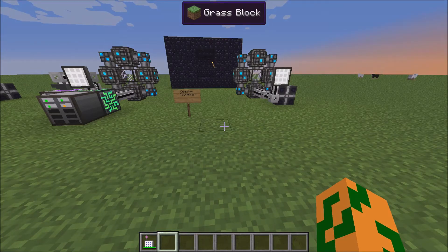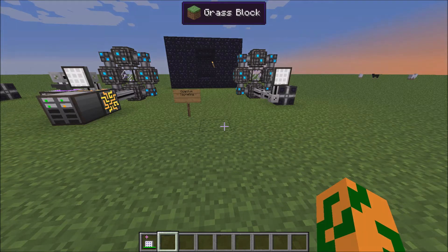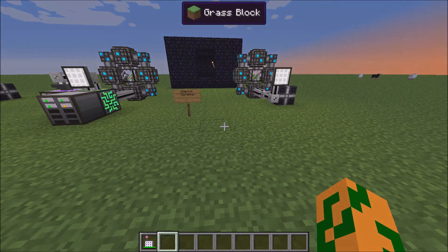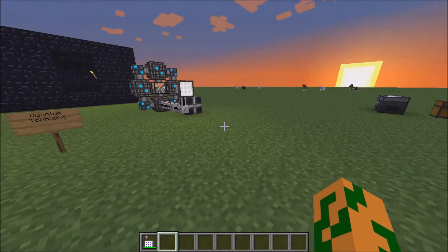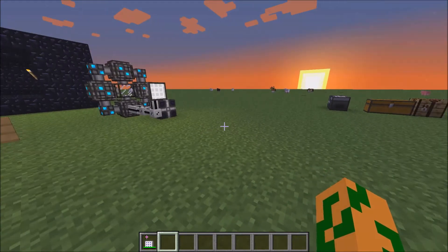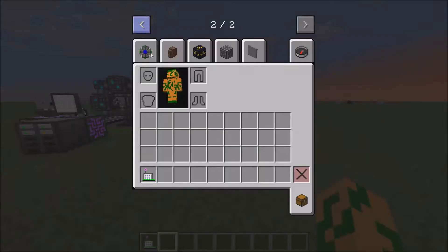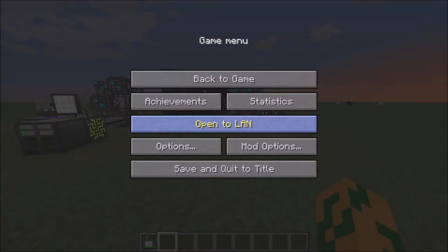Hey guys, this is Shane Dublin here with my fourth episode of the Applied Energistics 2 Mod Spotlight tutorial. In this episode I'm going to show you how to do quantum tunneling, as well as go over some items and tools that I missed in my first episode.